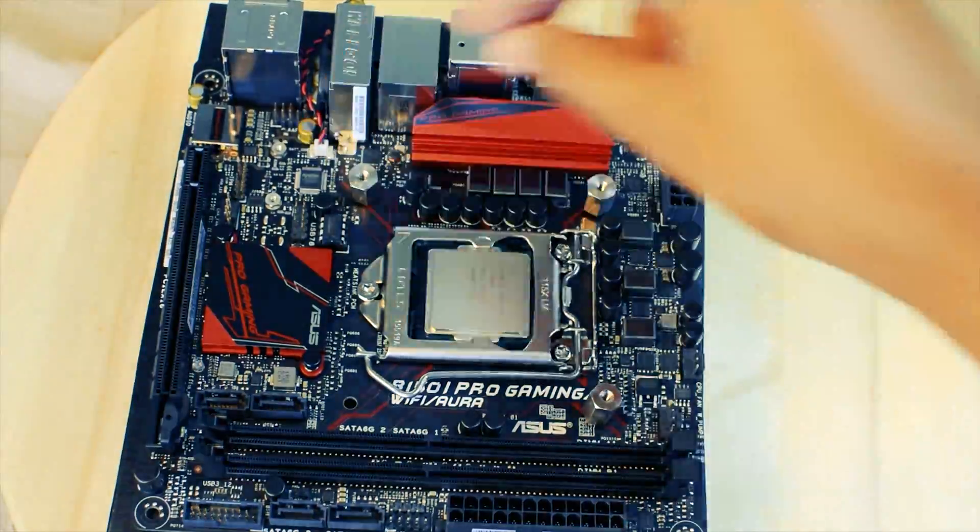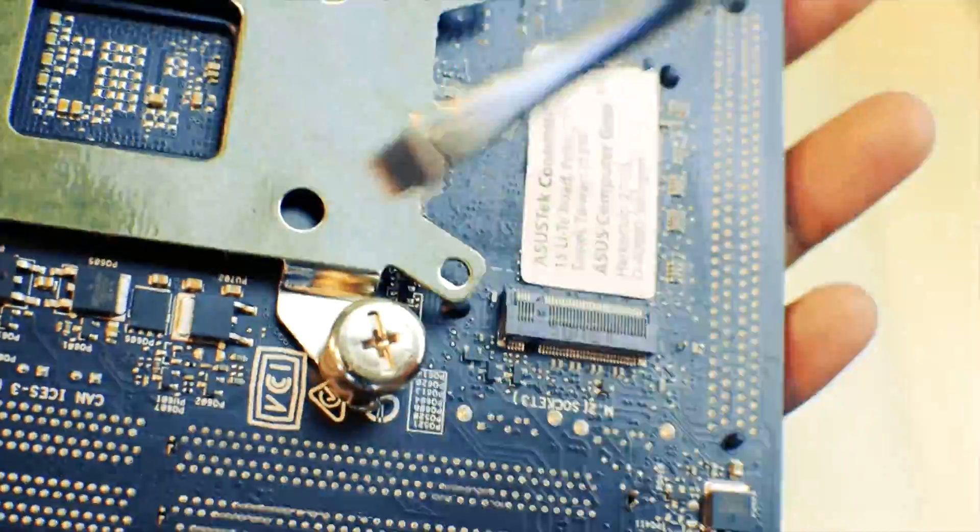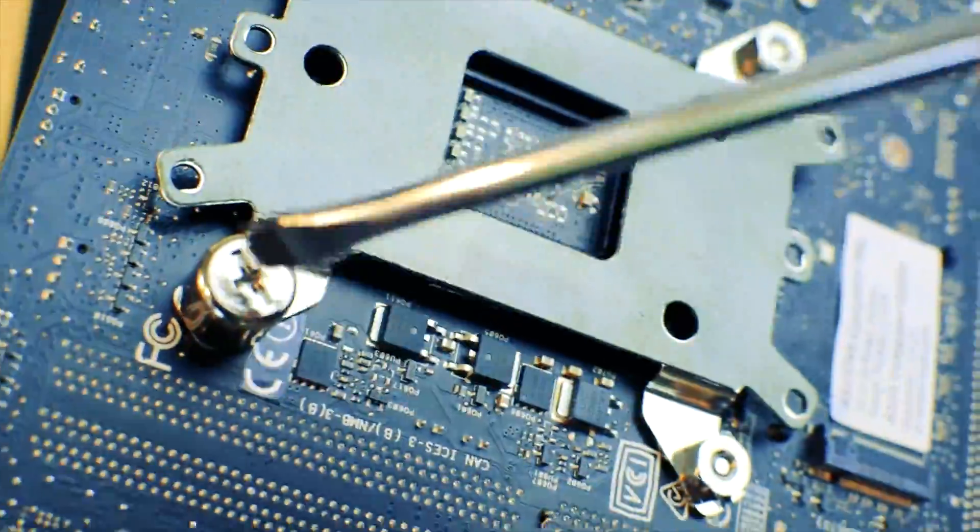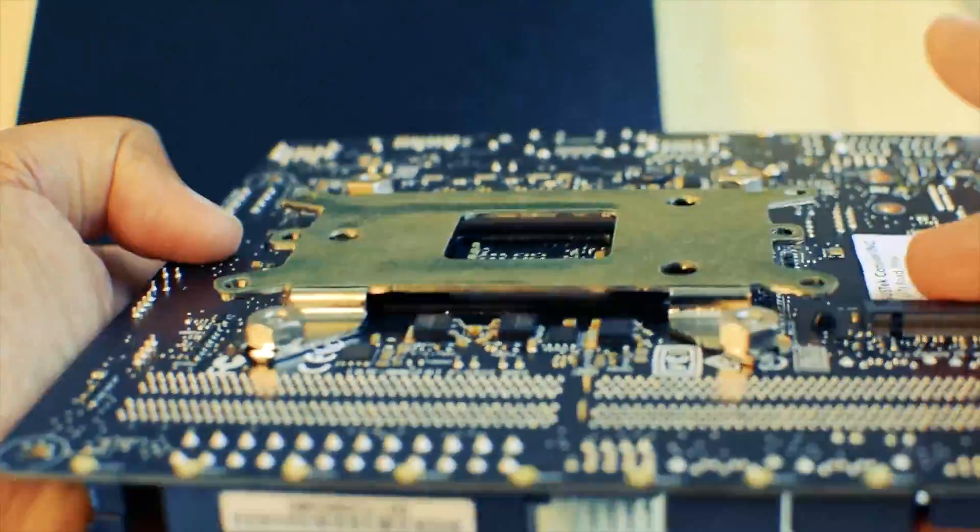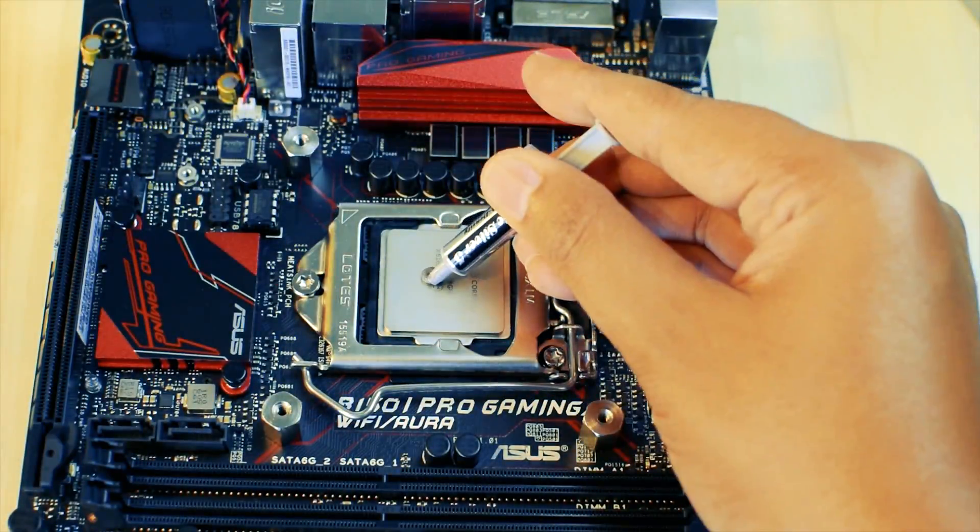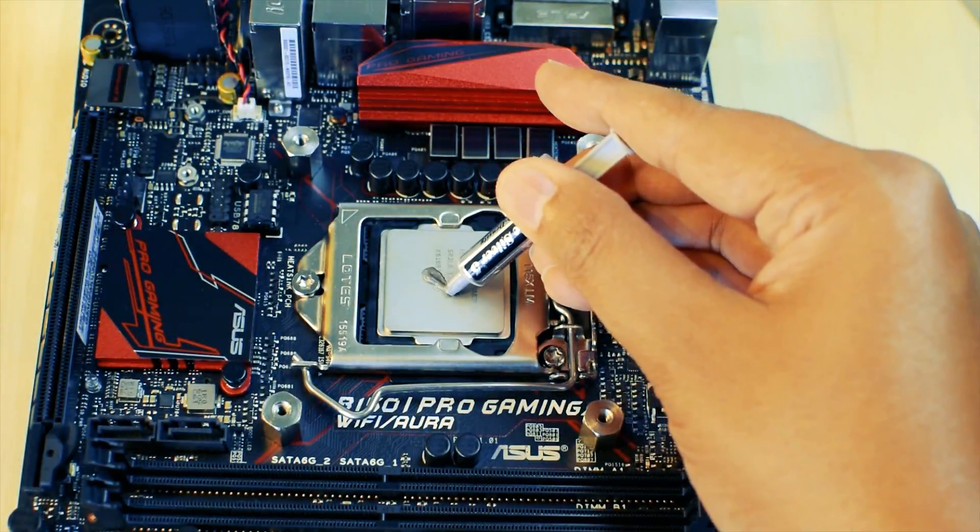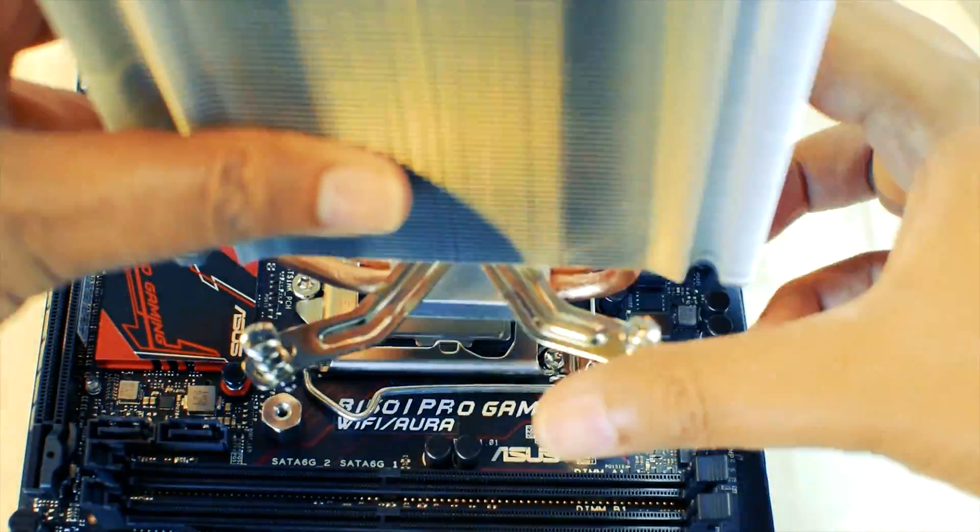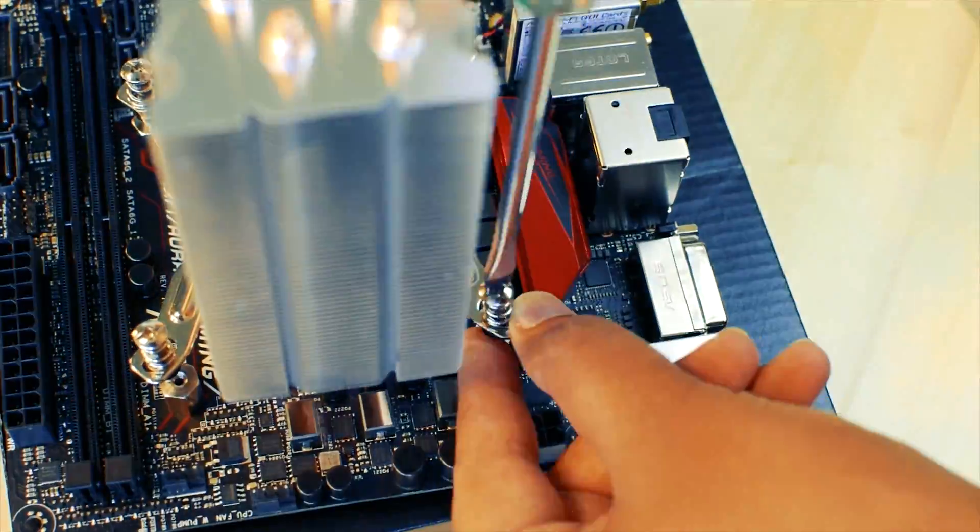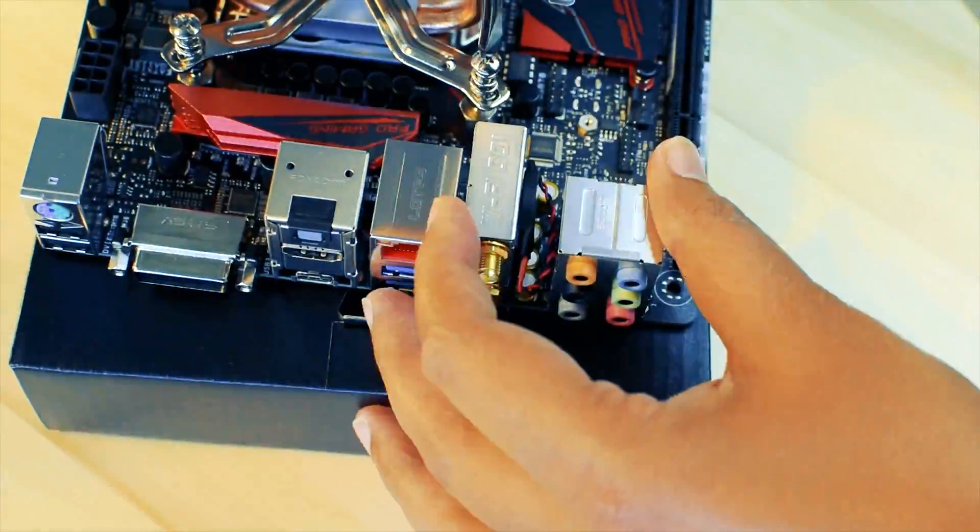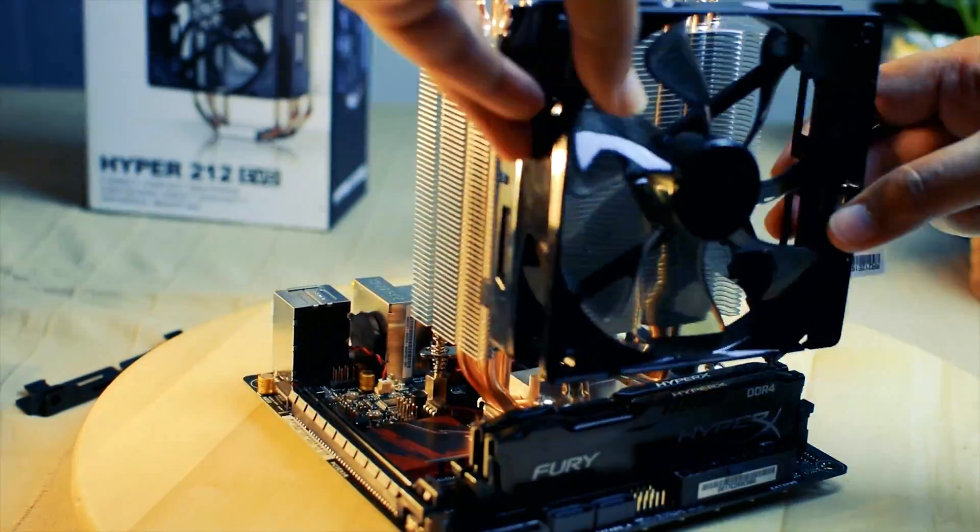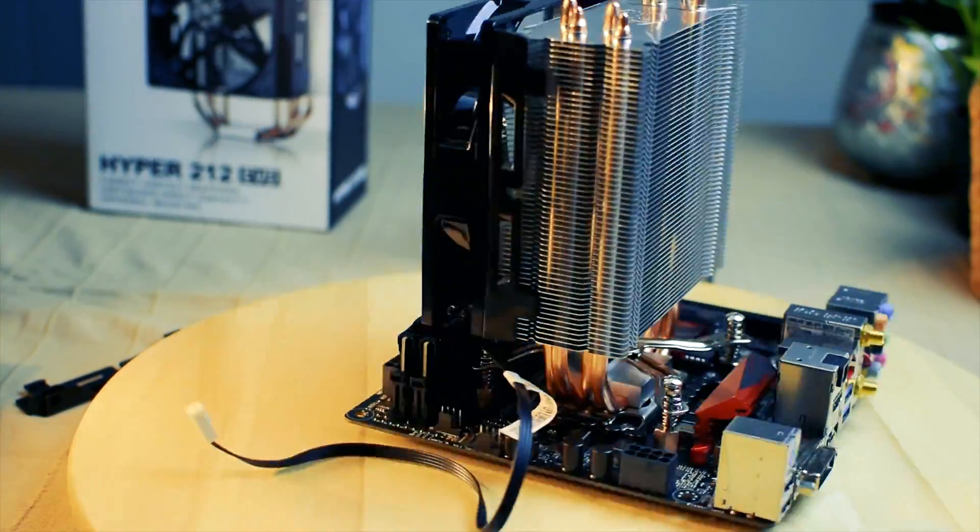Place the mounting screws in the holes around the socket. Install the back plate to support the extra weight of the heat sink. Put a small amount of thermal paste onto the CPU to avoid any air gaps. Place the heat sink on top of the CPU and tighten the screws. Attach the fan that comes with the heat sink.